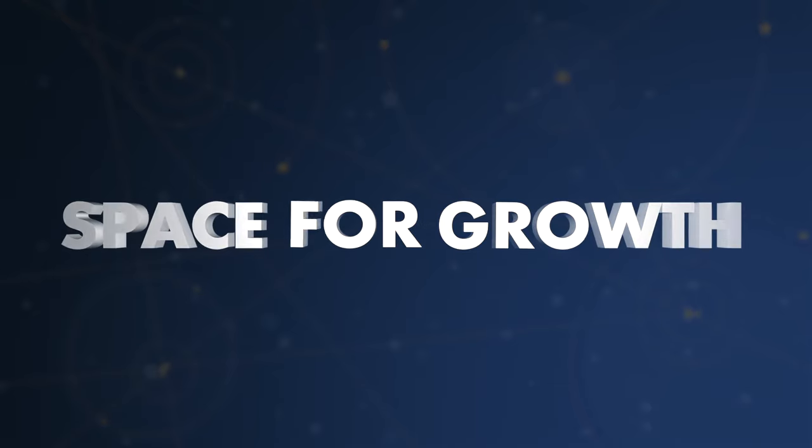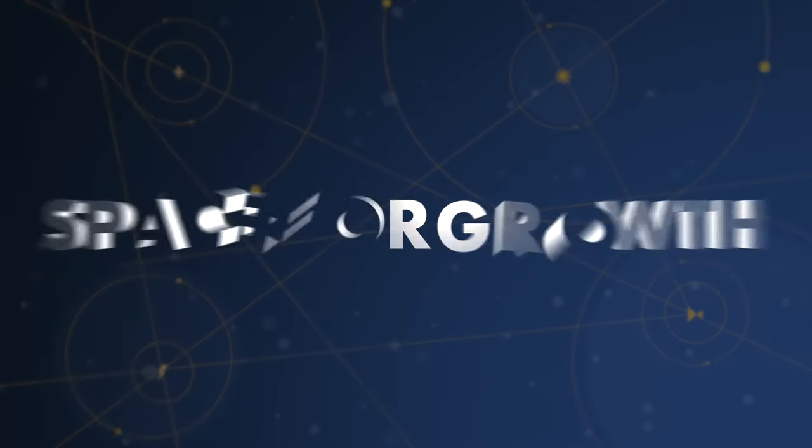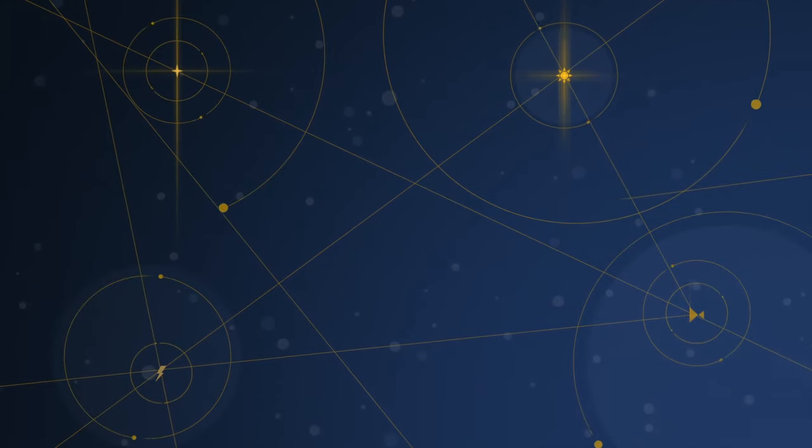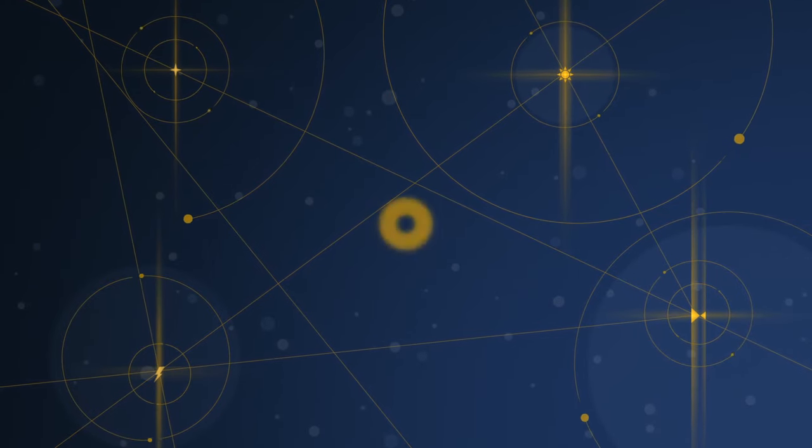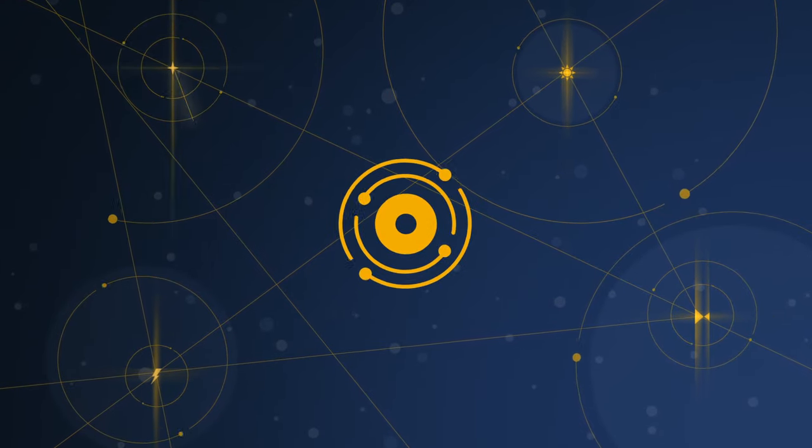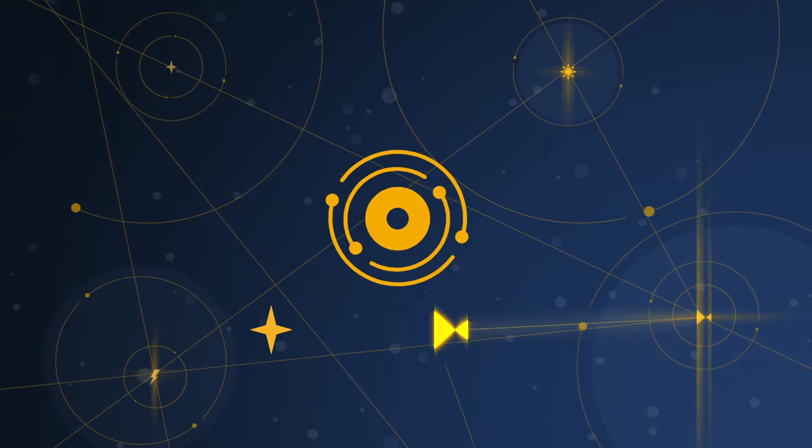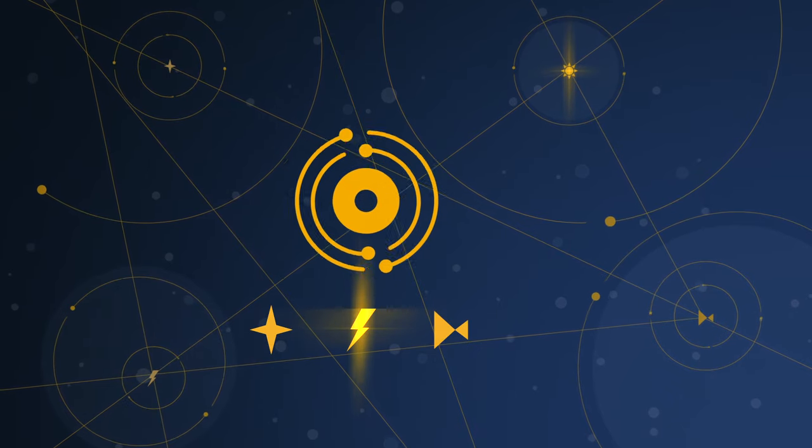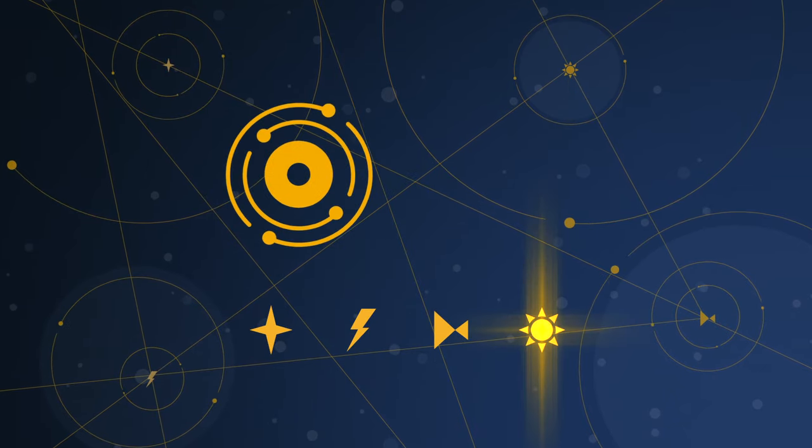We're charting a course for the future, making space for growth, and opening utilities ecosystem to a broader world without bounds. Introducing the Utility Universe.